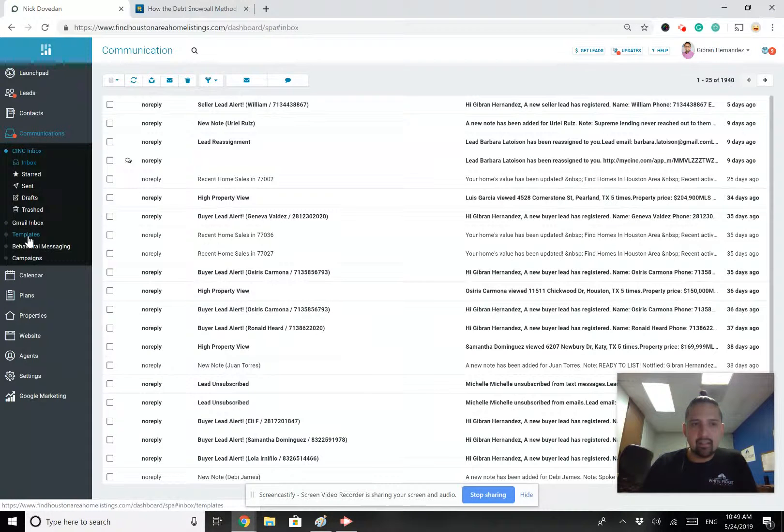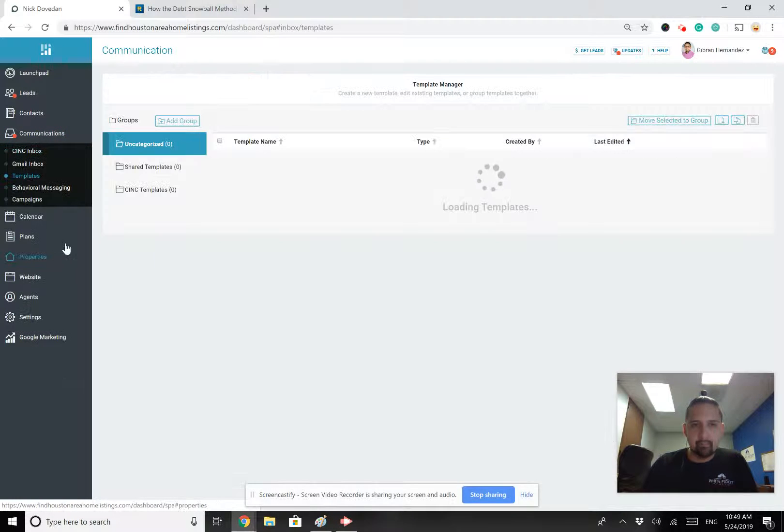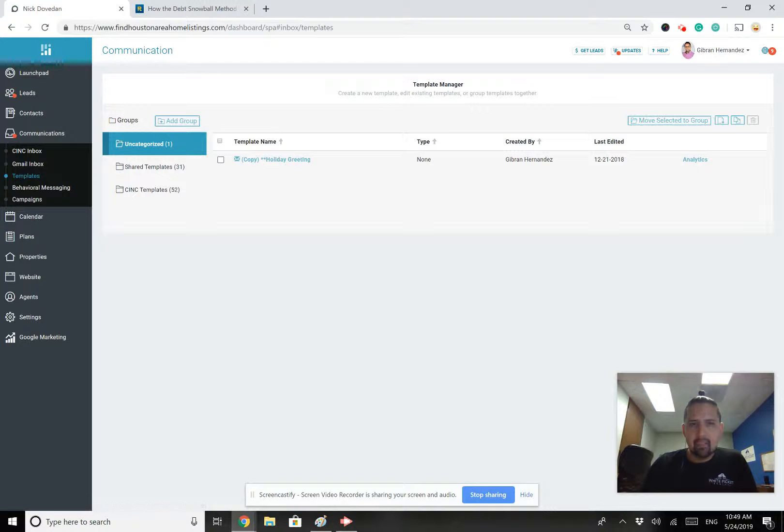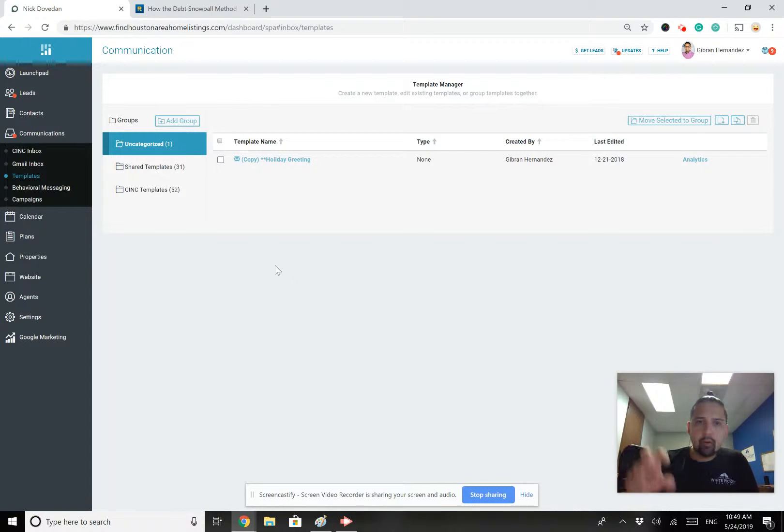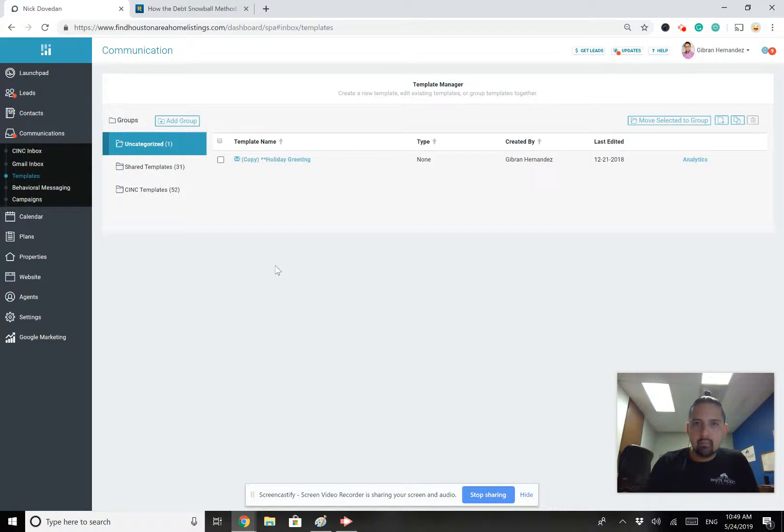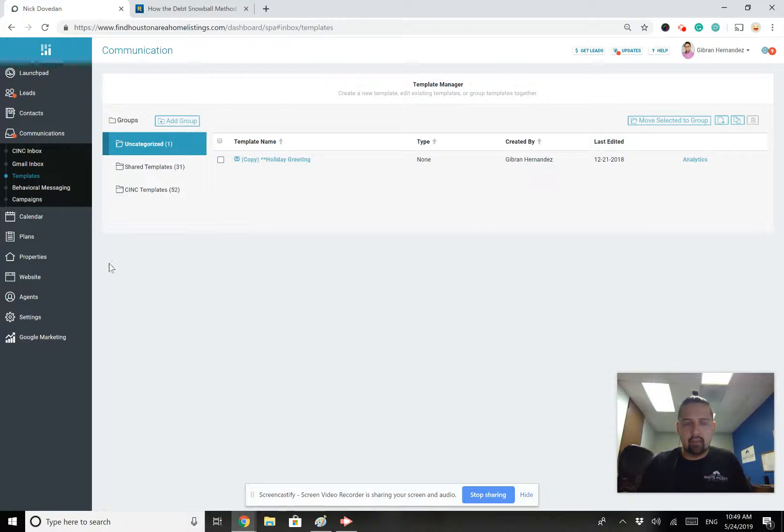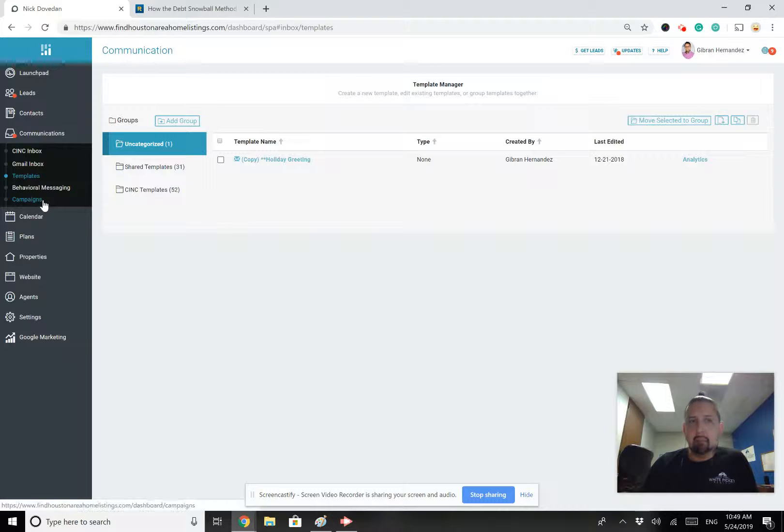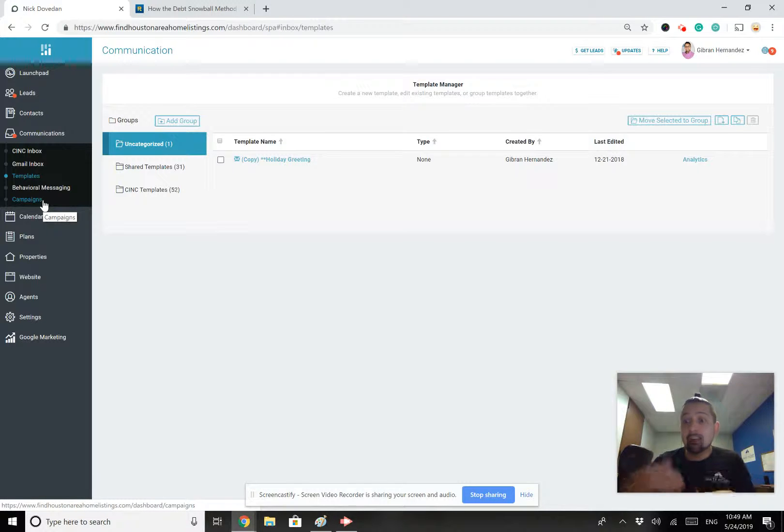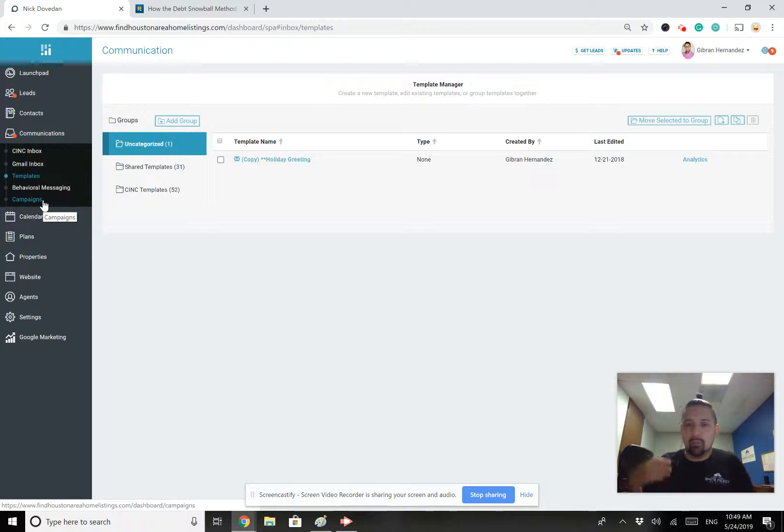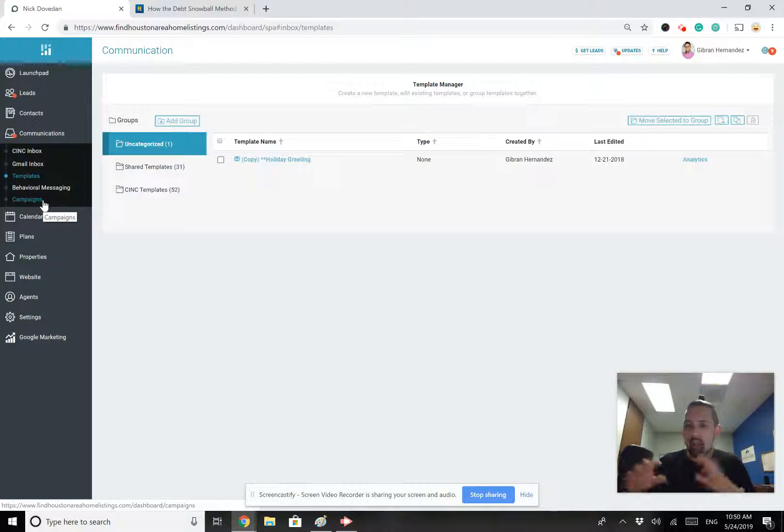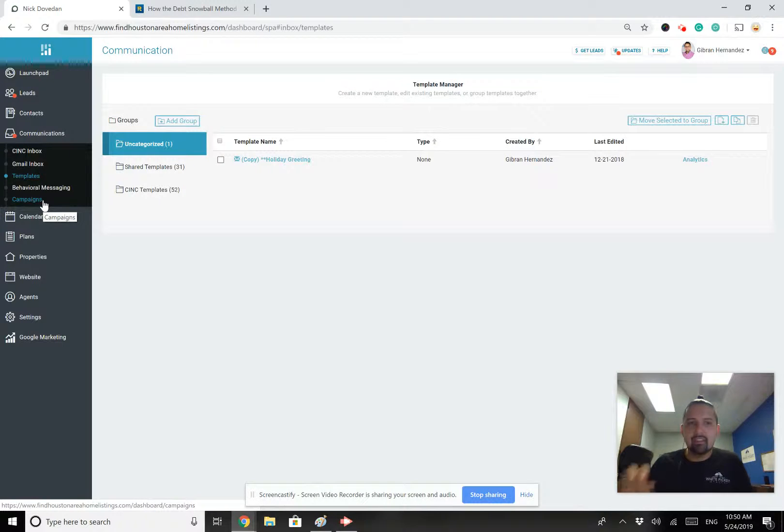I want to look at this section here that says templates. So go ahead and click on that section that says templates. Now, templates are pre-prepared emails that you can come in here, you can utilize and send out to your clients. Campaigns is where you can create multiple emails to be sent out. So I want an email to go out once a month, every two weeks. However that is, those are campaigns.